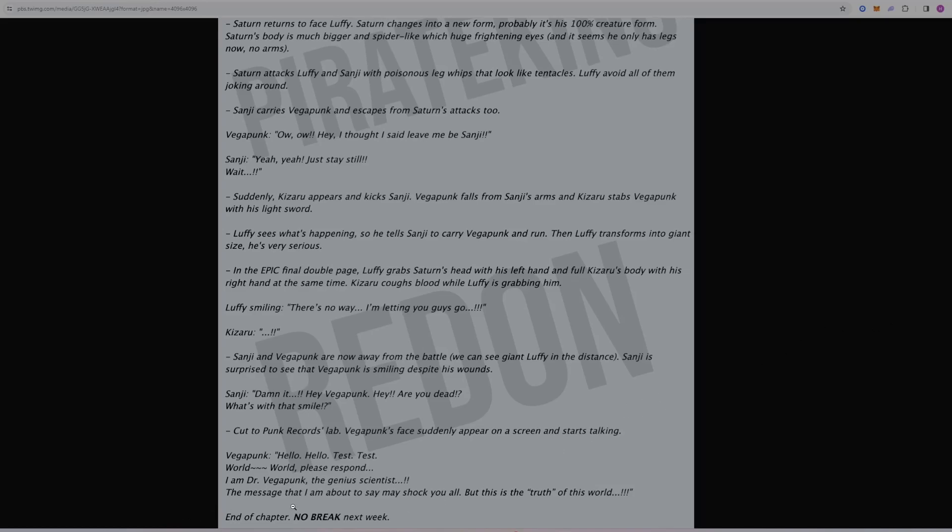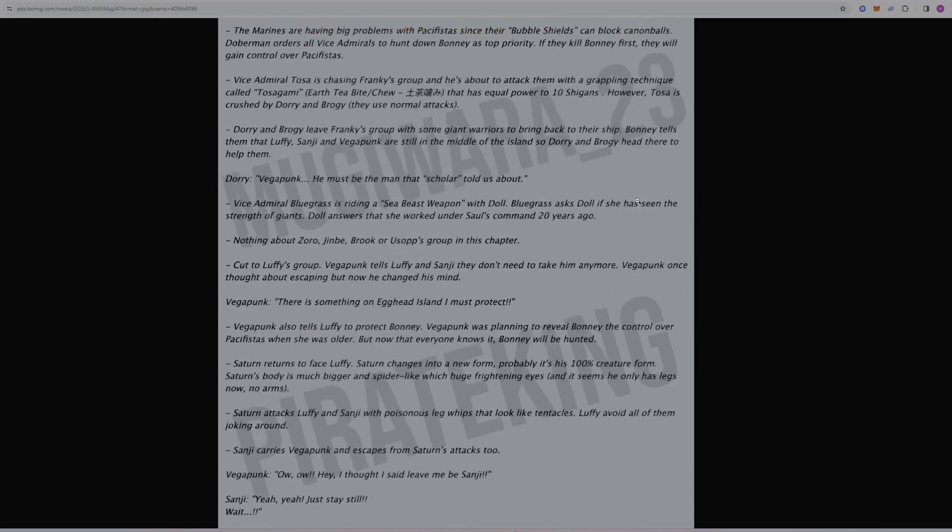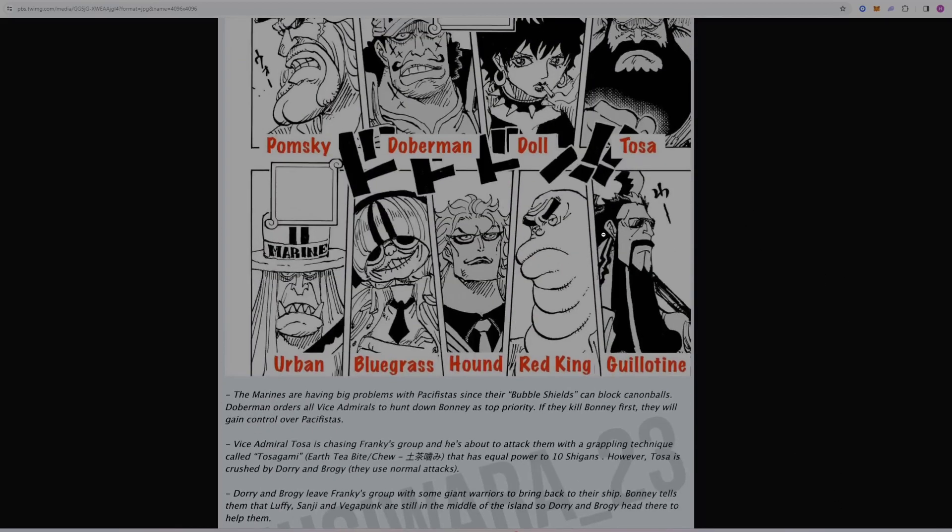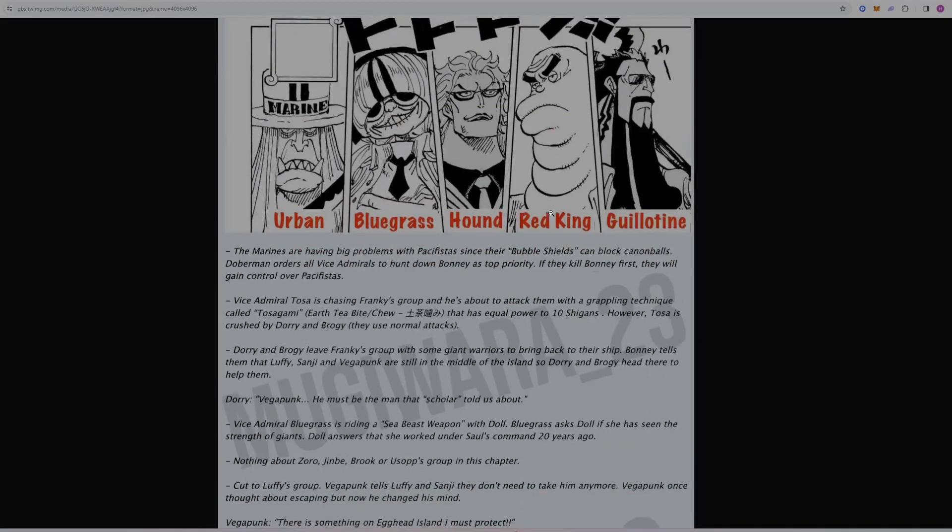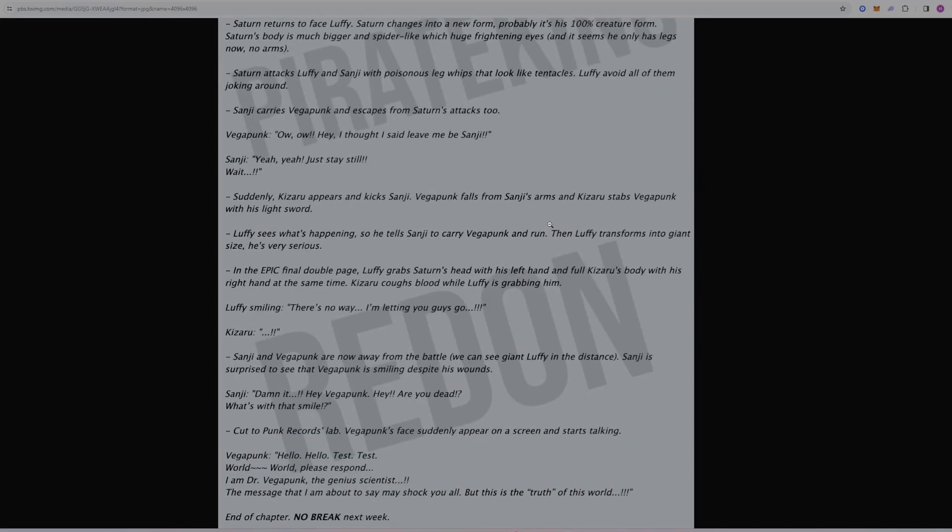There's no break next week, so we will get chapter 1109 next week. So my name is Champizard. Let me know what you think about these spoilers and what you think about the chapter. Excited for it to release this week so we can read it. Like and subscribe to the video. It helps the channel. It helps the algorithm. And I'll see y'all next time.